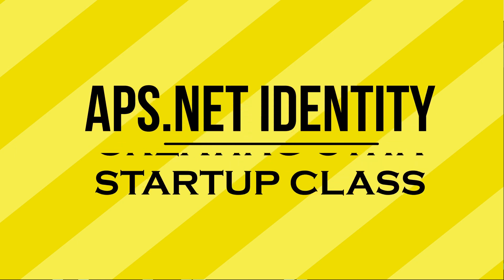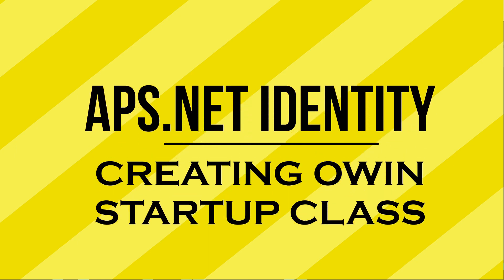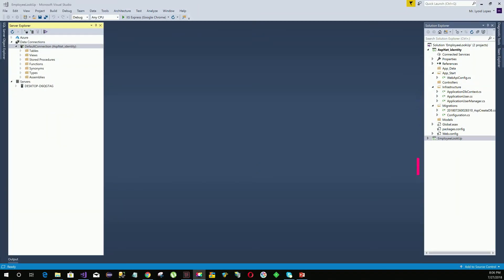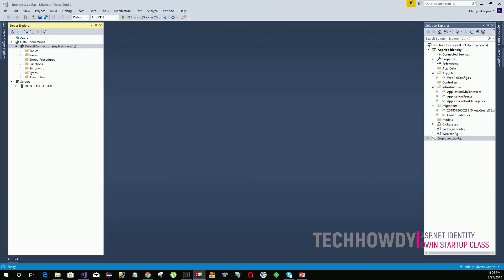In this video tutorial we will be creating our OWIN startup class. What is OWIN in ASP.NET? OWIN is a middleware - an interface that is used between our web server and web application. We will communicate with our web server using this OWIN middleware.